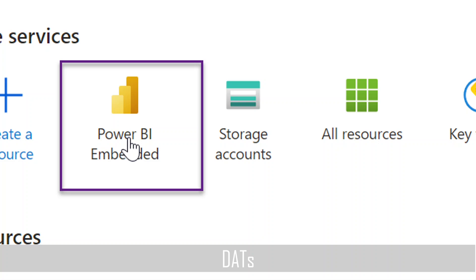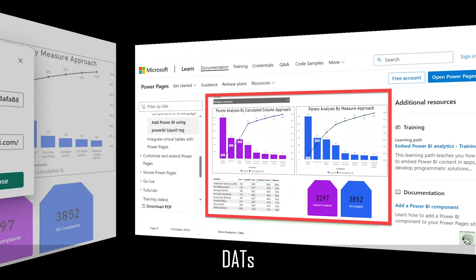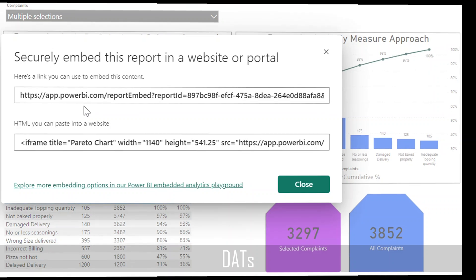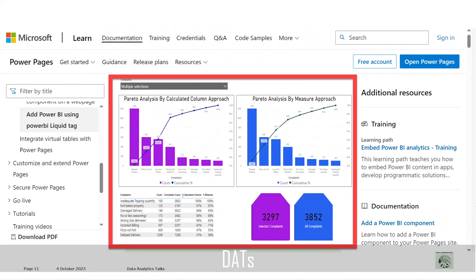Power BI Embedded has data security with authentication, which we lacked when we used the Publish to Web option. In this new approach, Power BI REST APIs can be used for embedding dashboards and reports into custom applications, SharePoint Online, Microsoft Teams, or even third-party applications like Salesforce. The embedding happens through Power BI REST APIs.